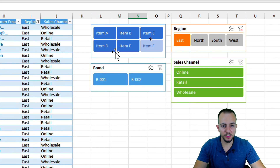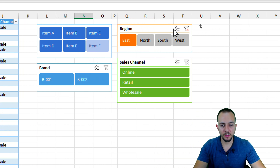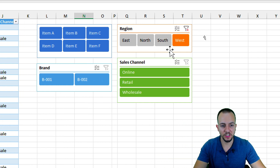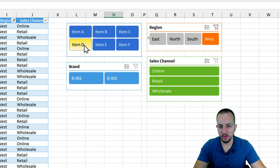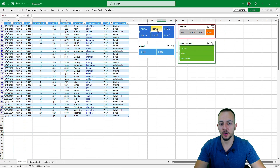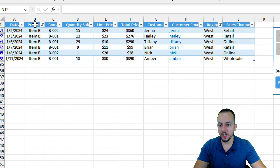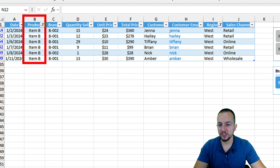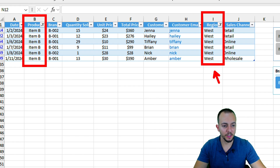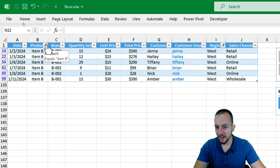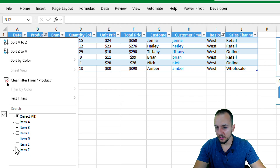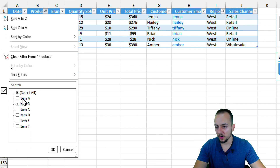It's also much easier to use multiple filters at once. For example, I want to see everything equal to the West region, and another criteria I want to add is everything equal to Item B. Now I have a filtered table matching both West and Item B.